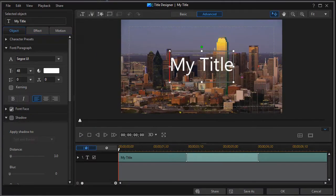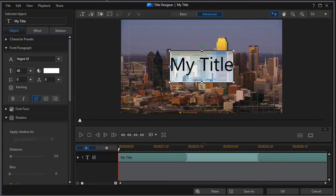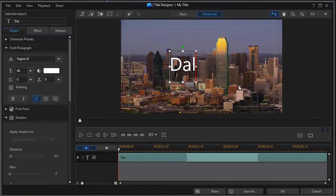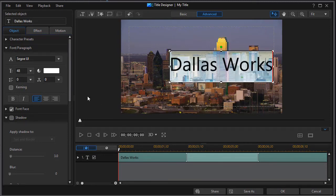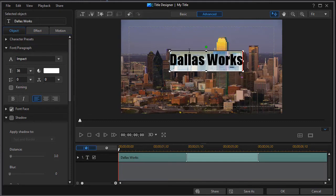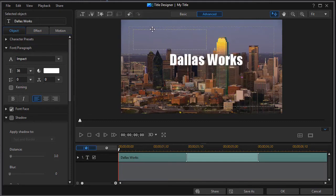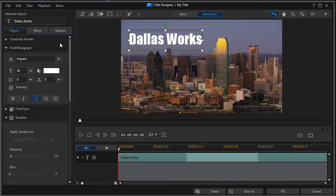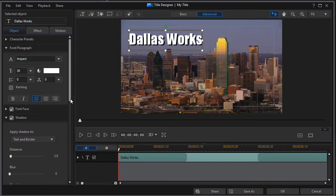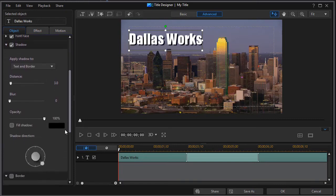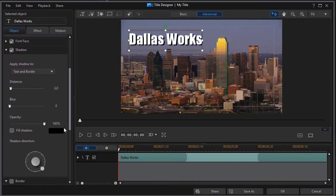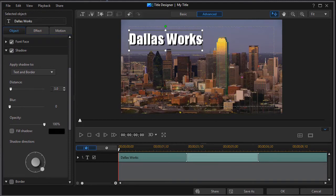And we'll change this to Dallas Works. And we'll change the font style to Impact. Move it up into the skyline area. And let me give it just a little bit of a shadow to make it more fun. And I'll knock the shadow down maybe to a two.